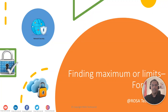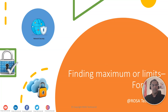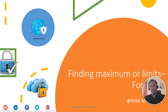Hello everyone, welcome to my channel Rosa Technocrat. Today I am again here with a new video and this will be a very short video. Our today's topic is finding the maximums or limits on FortiGate — how you can find what is the maximum limit or the maximum number of values that you can configure on a FortiGate, from a configuration perspective.